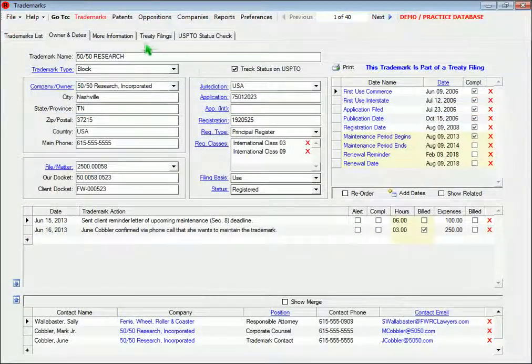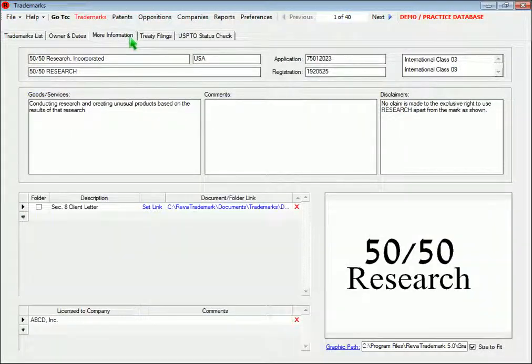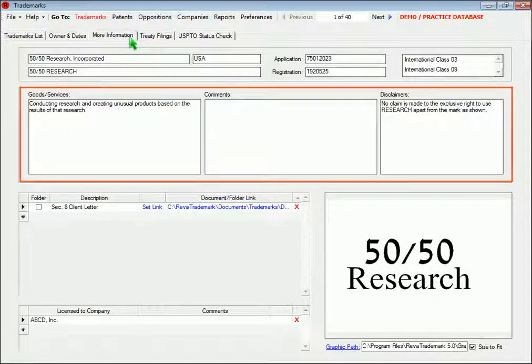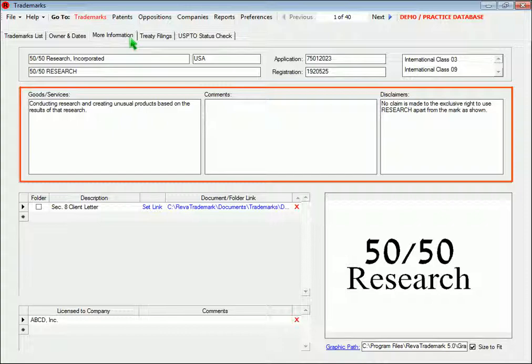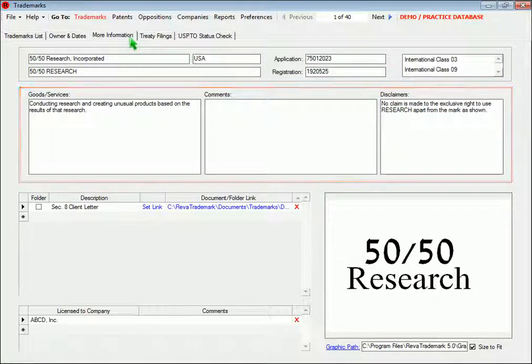On the More Information page in Trademarks, you can enter the goods and services, the disclaimers, and any comments you want to enter for the trademark record.